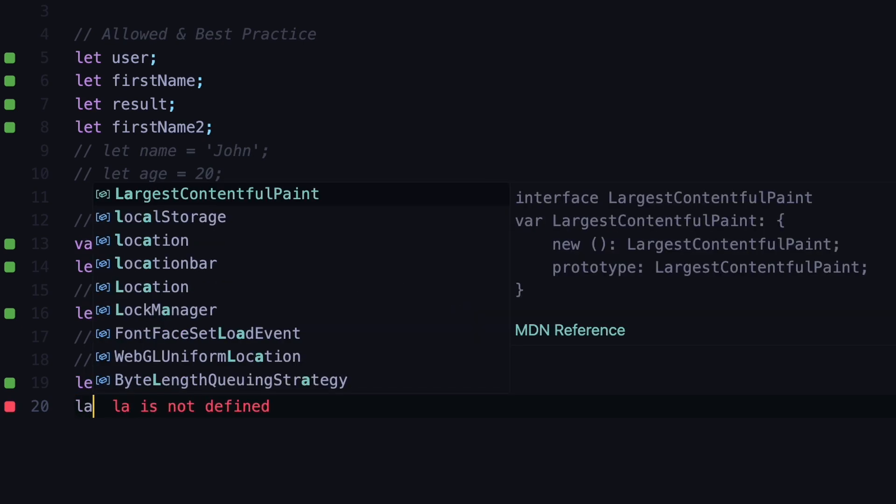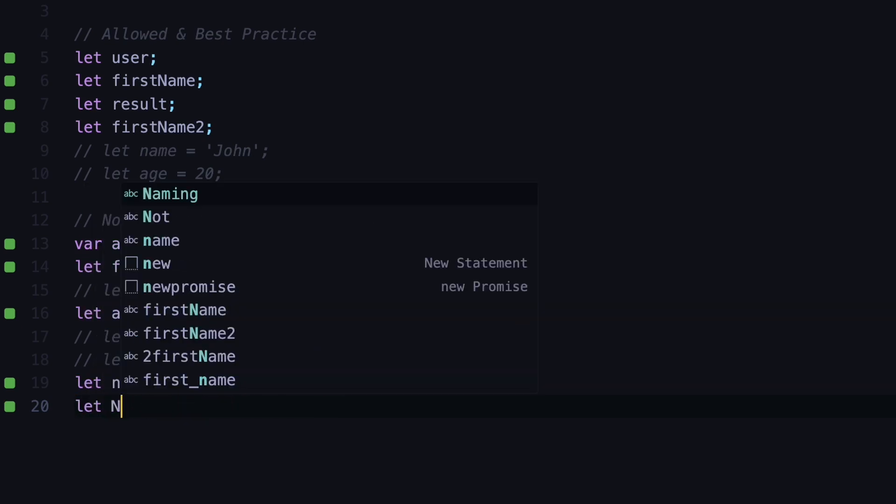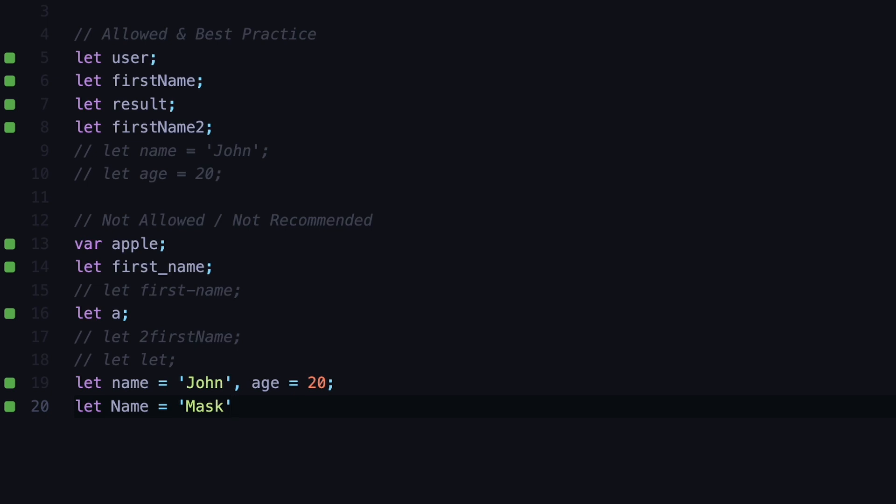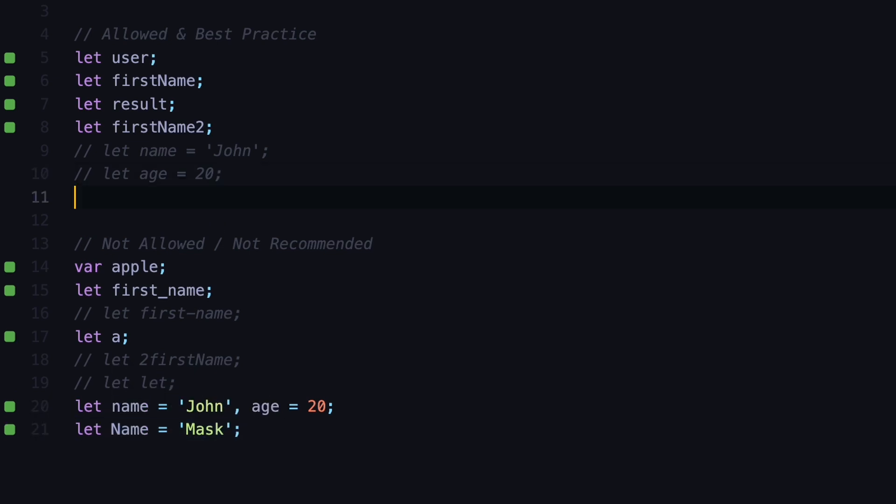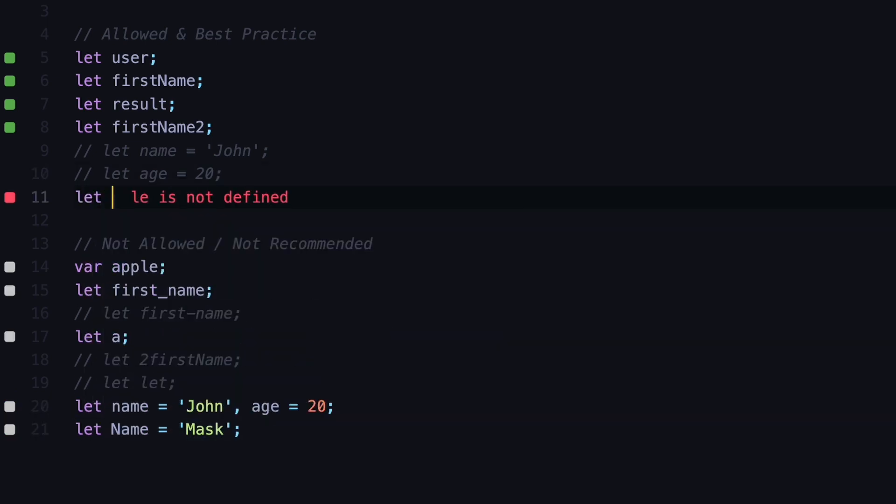Another bad practice in JavaScript is to define variables by starting with uppercase. This might be a good practice in other programming languages, but in JavaScript we usually define the variables by starting with lowercase like this.